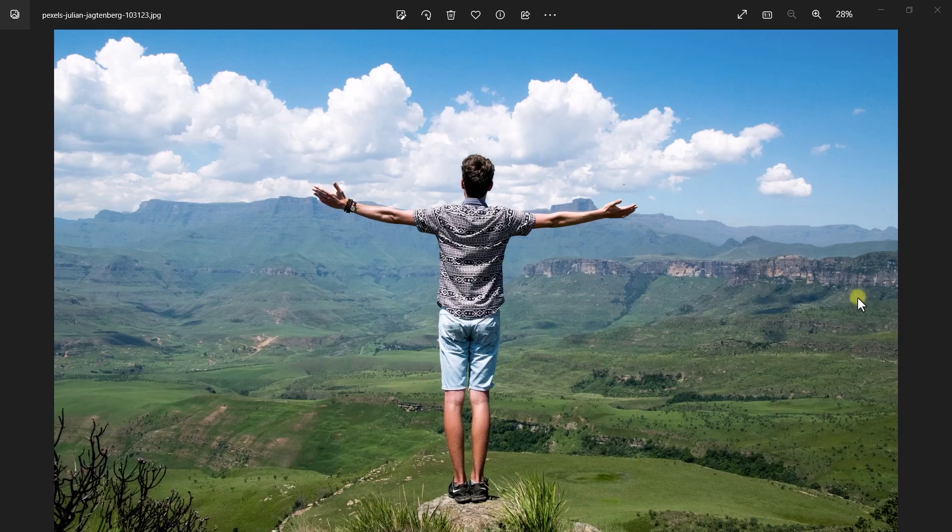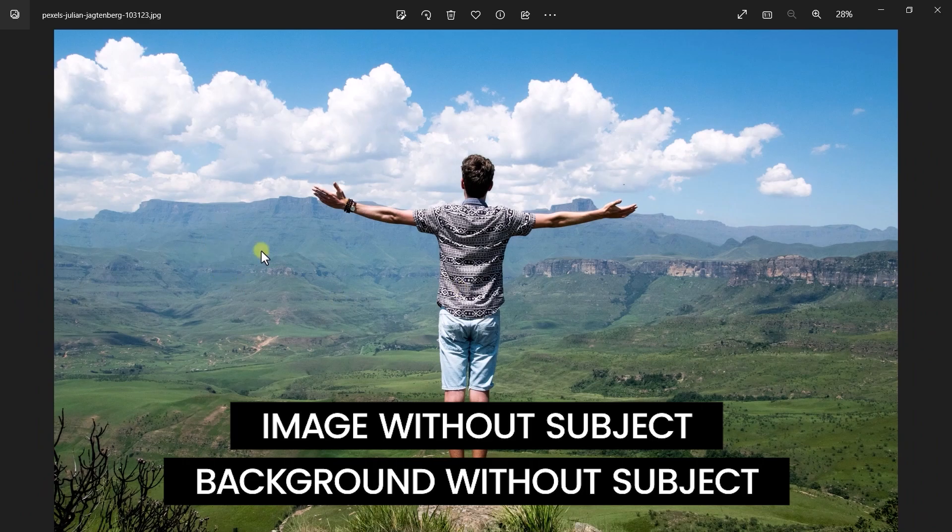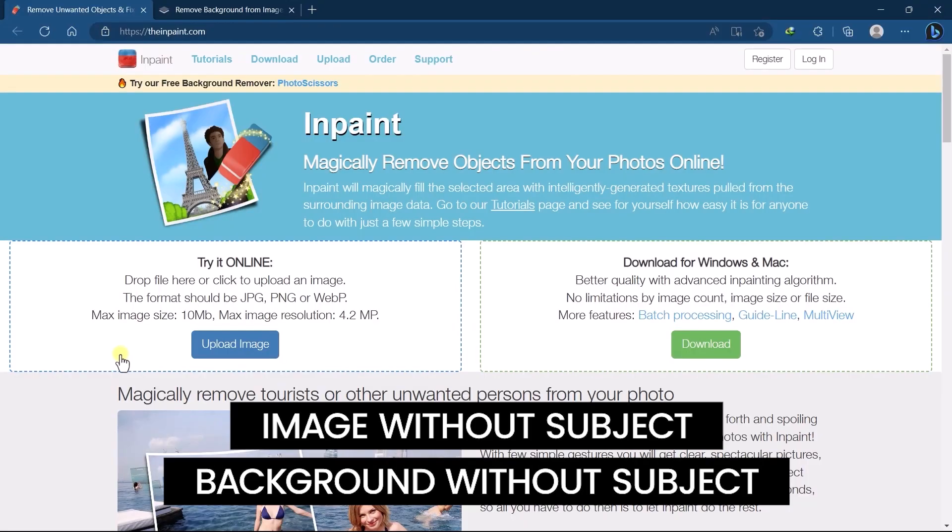So here I have a simple image. All we need is this image without subject and also we need this subject without background.